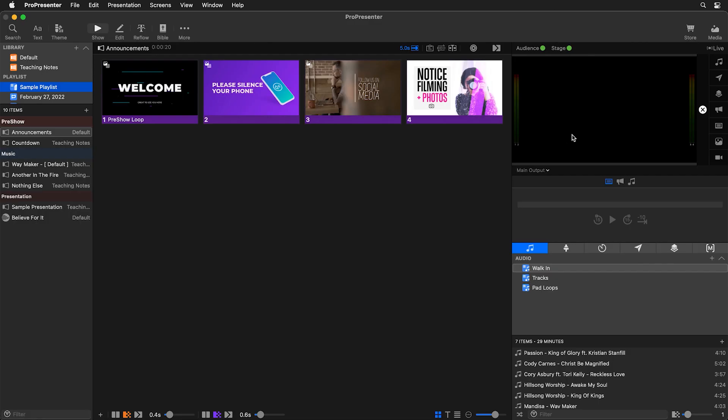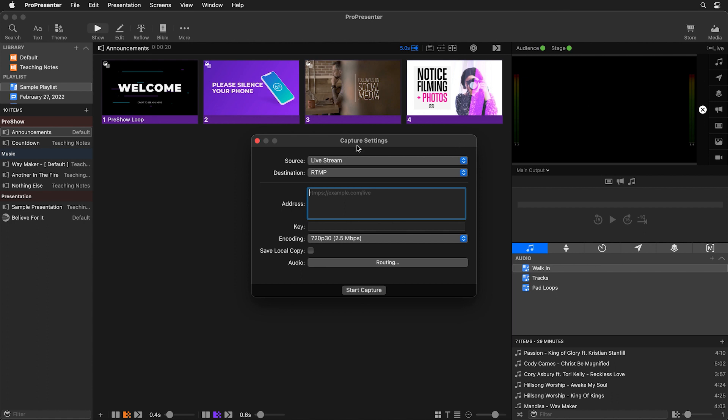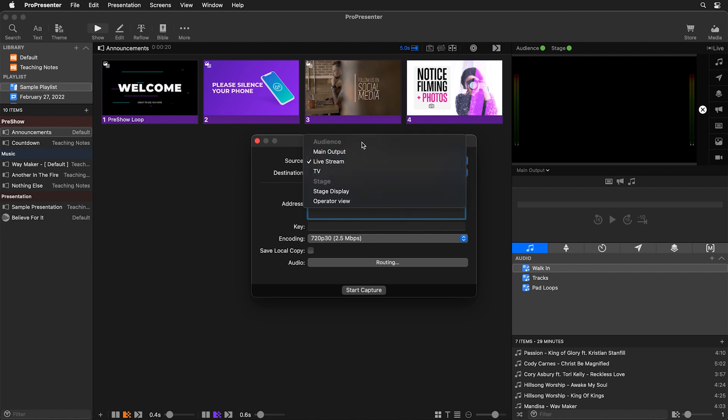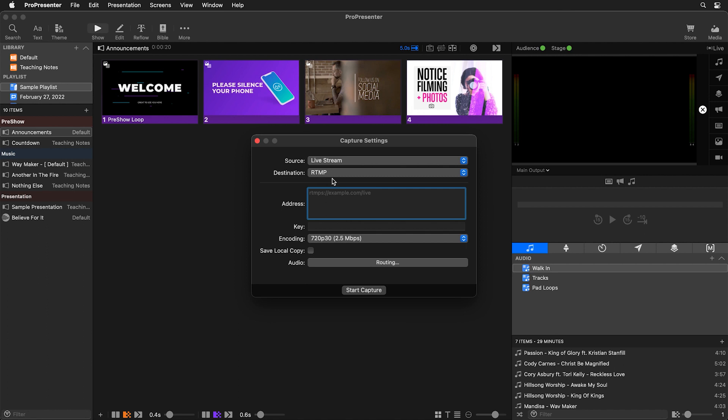So inside ProPresenter let's go over above the preview area and click the live button and then go to capture settings. Here you'll see our first setting that we have is our source. This is which screen do we want to stream. So I previously created a placeholder screen called live stream that I'm using for my live stream and then our destination.